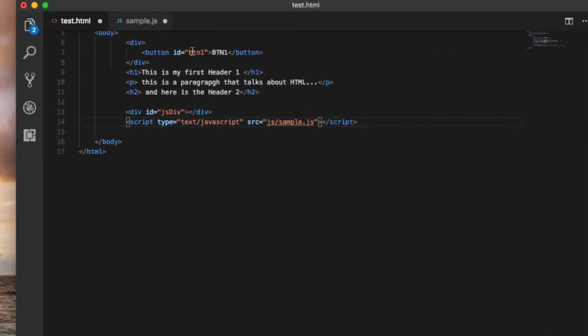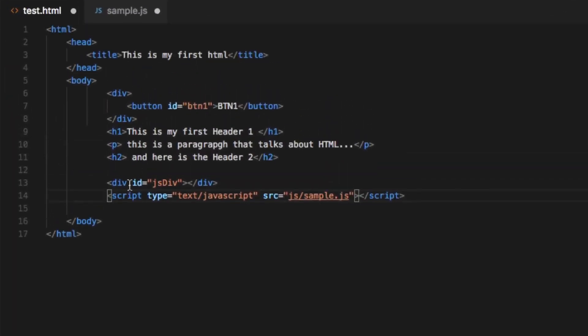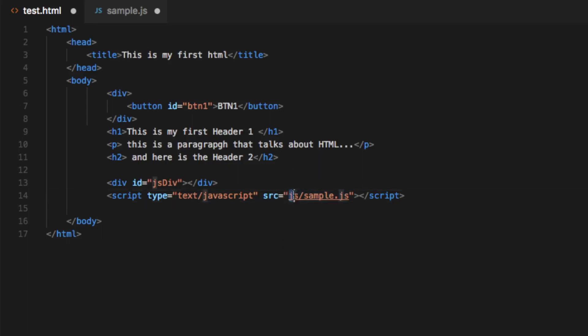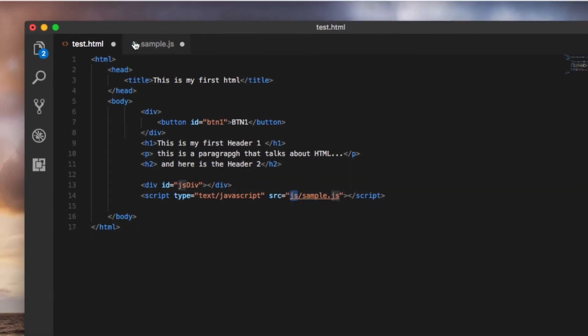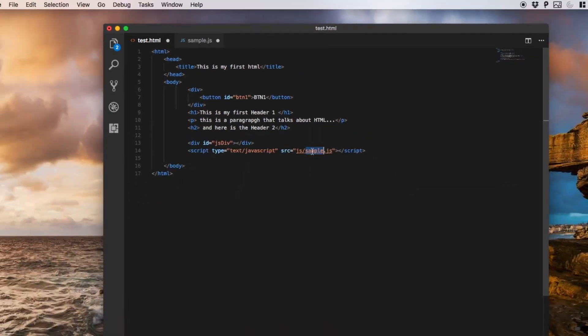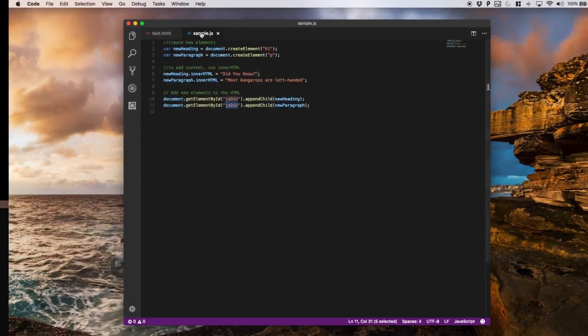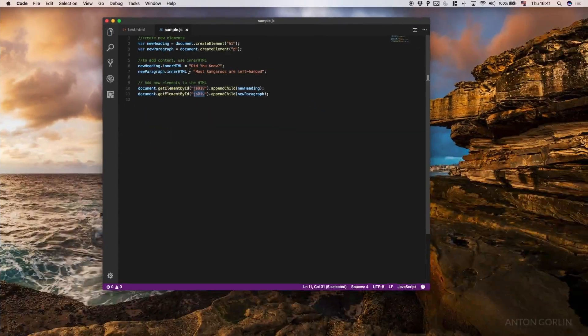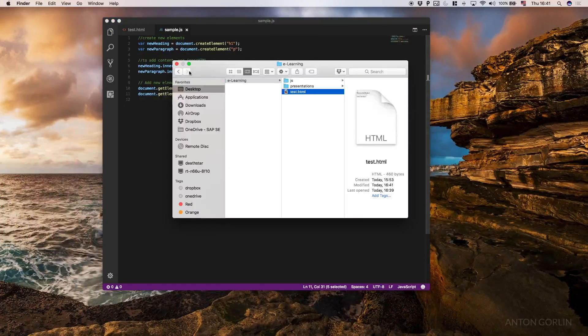Basically we use the tag script and we reference the script in the attribute source. The source of course is the same path as my new sample.js, so inside a folder called js I have my file over there. Let's save this and save also the JavaScript and let's run it from the browser.